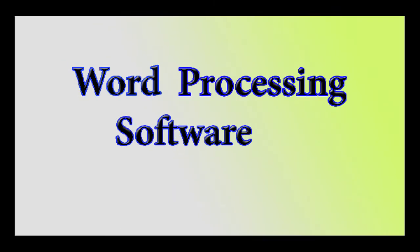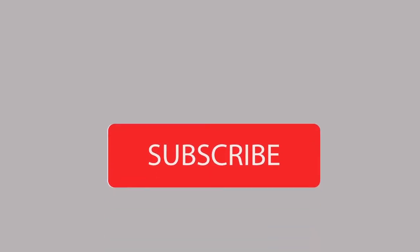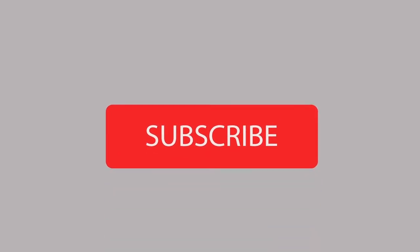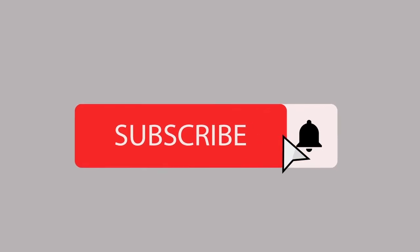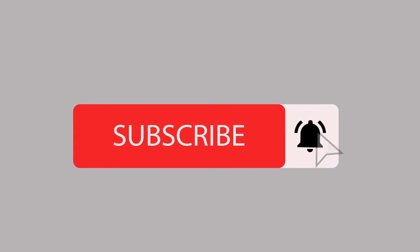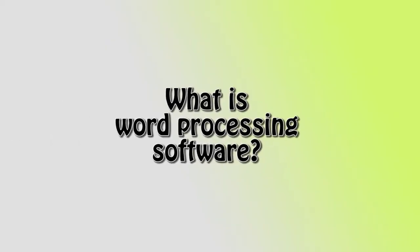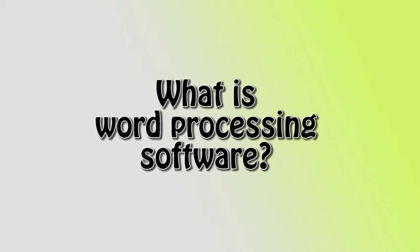Hello everyone, welcome to another explanation video. This video is about word processing software. Before going to the video, if you are new to my channel, please subscribe to my channel. Okay, let's go to the video. What is word processing software?